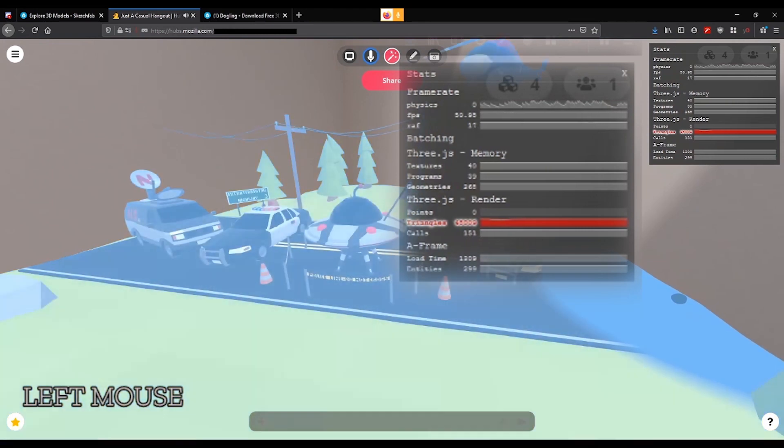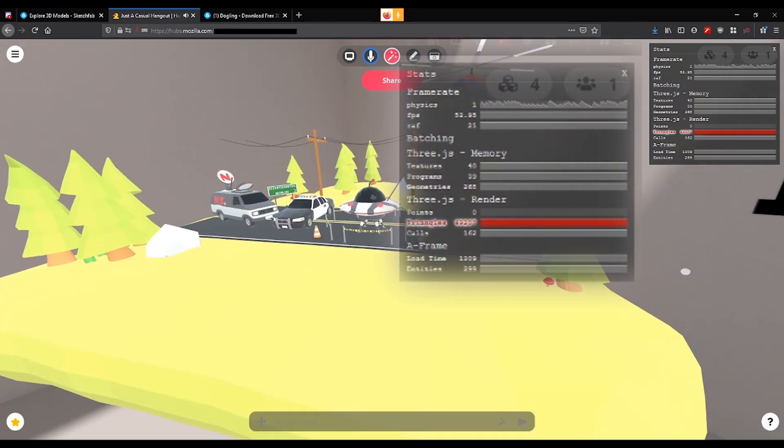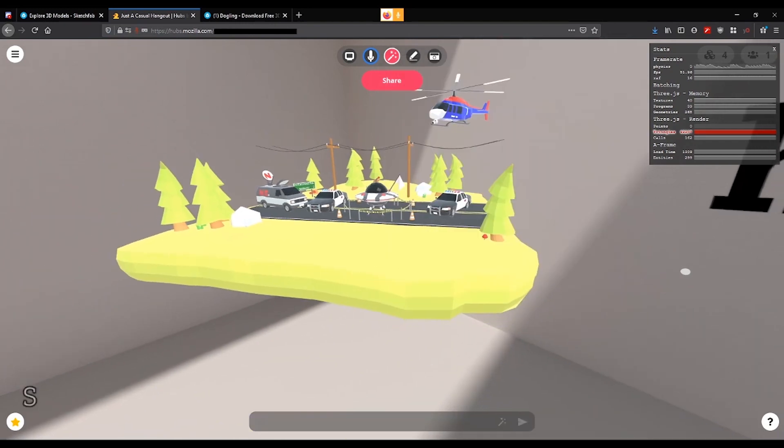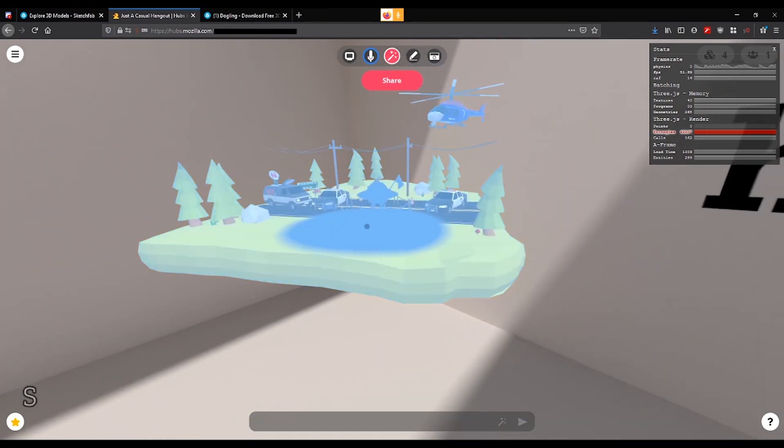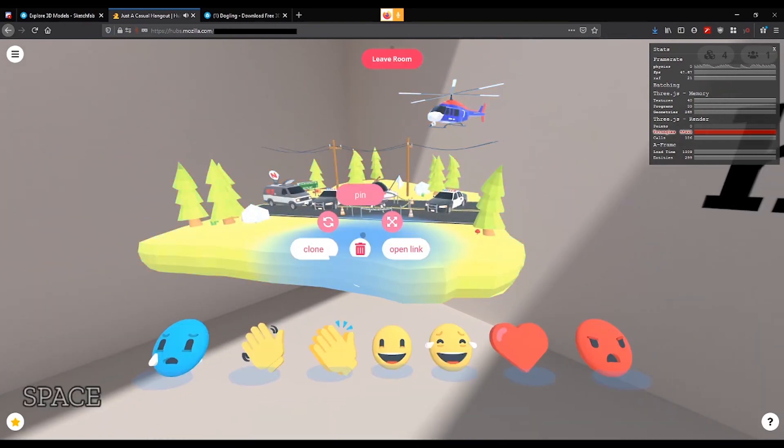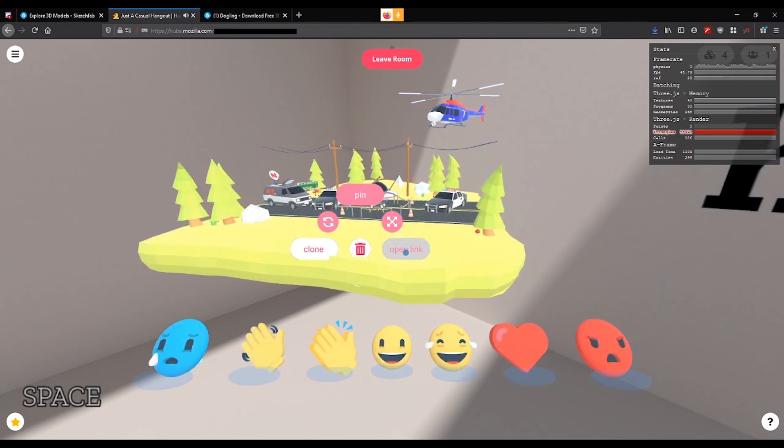And a lot of things can cause that. But one of the biggest ones is the number of materials and textures that an object is using. Now, I'm going to go ahead and hold my space bar down and click open link to look at this model in Sketchfab.